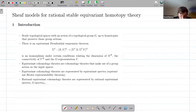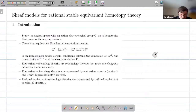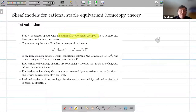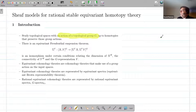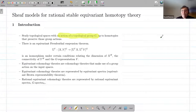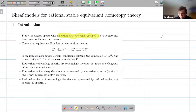So what is our starting point? Our starting point is topological spaces with an action of a topological group G, up to homotopies that preserve those group actions. That's your notion of unstable equivariant homotopy theory. We're all fairly familiar with it — lots of topological spaces, manifolds, objects that we encounter have got symmetries, including a group action, so it makes sense.